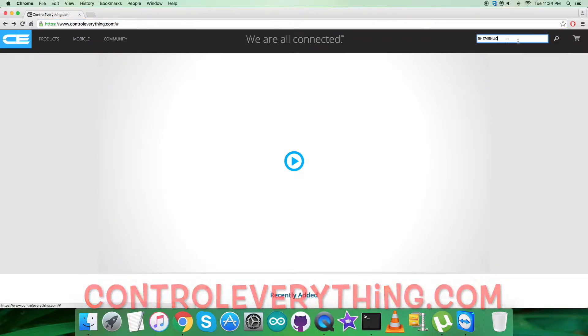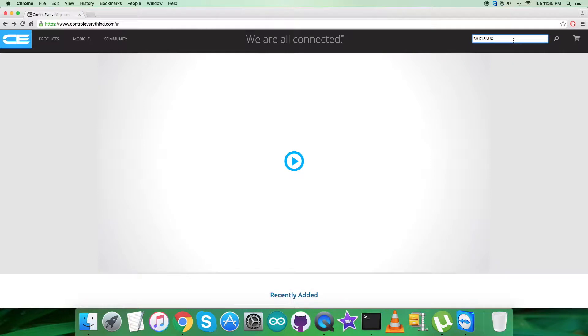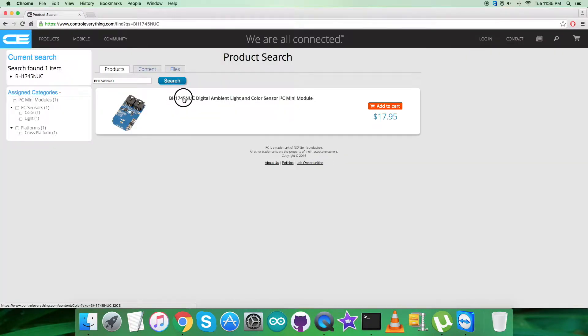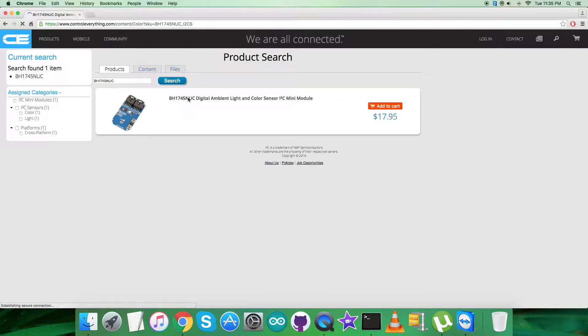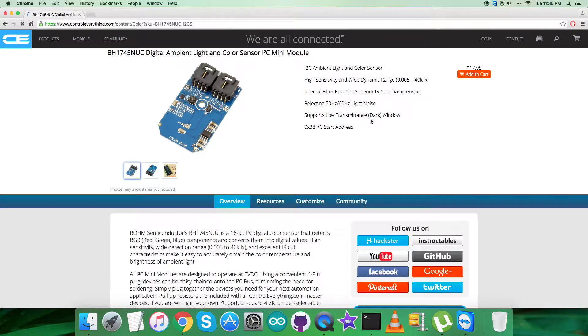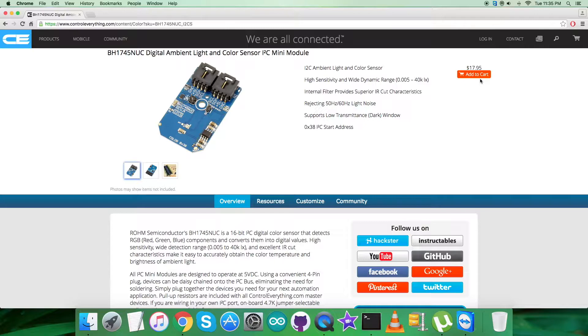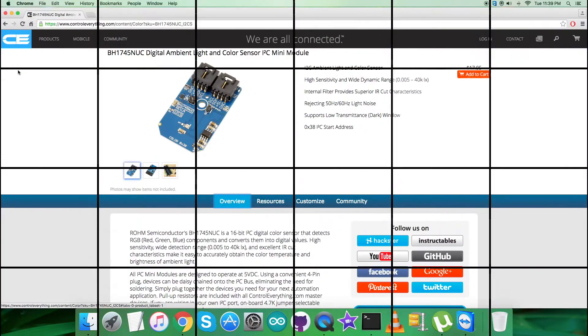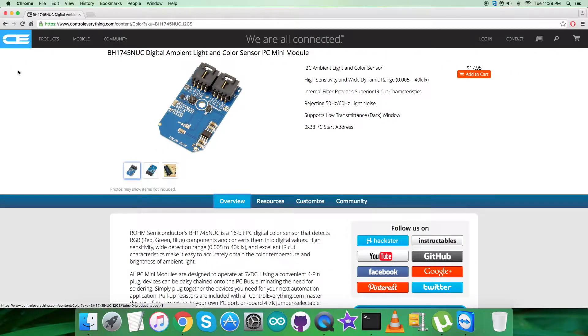Here we have to search for this particular sensor and let's see what we got for it. As you can see, it's a digital ambient light and color sensor with features described clearly on this screen. You can purchase the sensor from here.